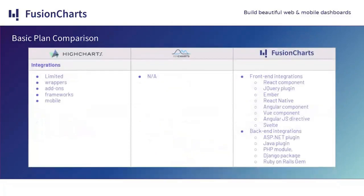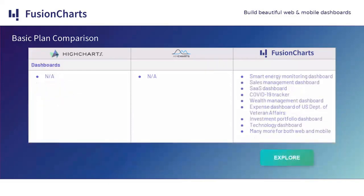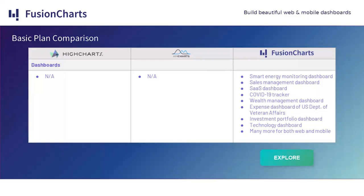On integrations, we can see here that Highcharts is a little bit limited. It does have wrappers, add-ons, frameworks, and mobile support. We don't have any of those on amCharts. And on FusionCharts, we have integrations for both front end and back end. One thing that Alex is looking for is the creation of dashboards. And while we can create dashboards ourselves in all of these tools, only FusionCharts comes with templates and examples pre-created for us.